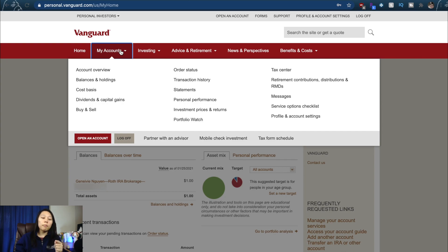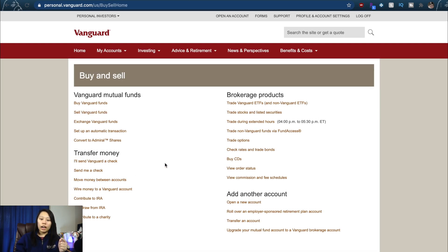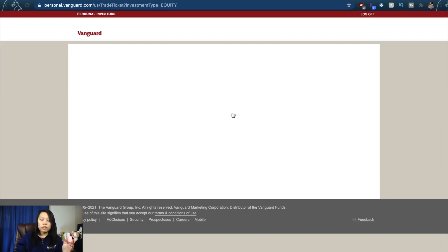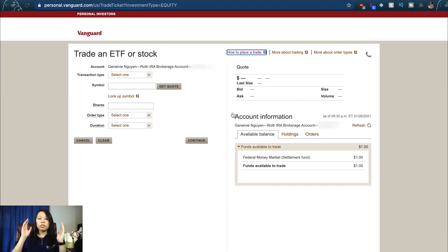You go to My Accounts and you click on Buy and Sell. Then it'll take you to Trade Vanguard ETFs or Trade Stocks and Listed Securities. They both take you to the same page where you can buy stocks, so if you click on one of those, it'll take you to this page.